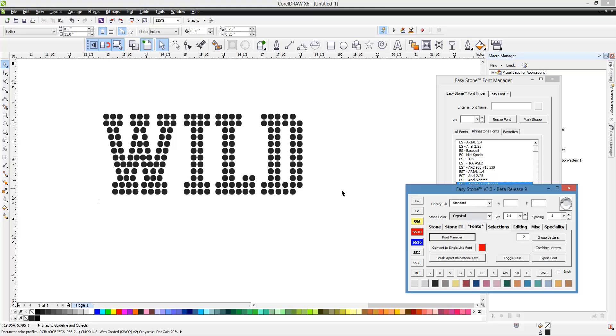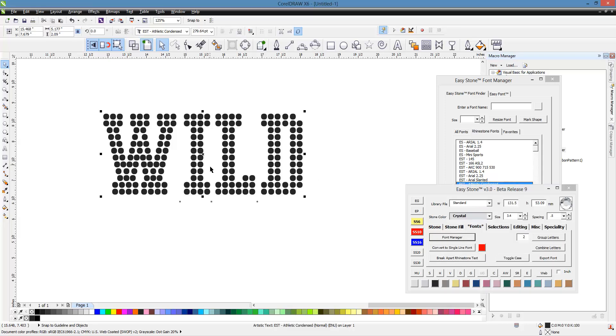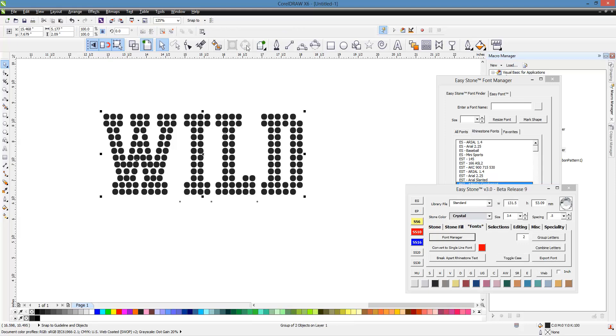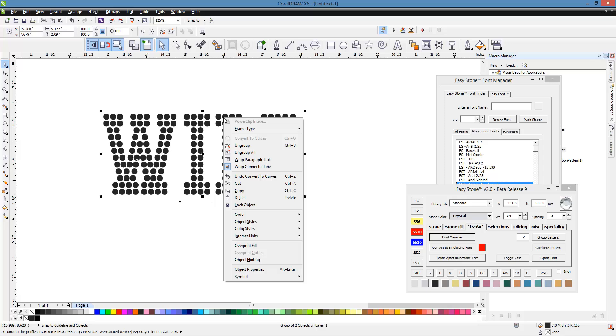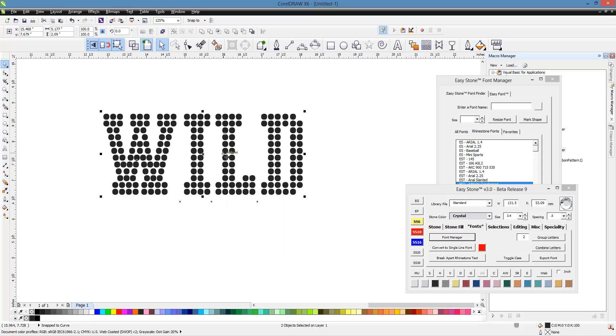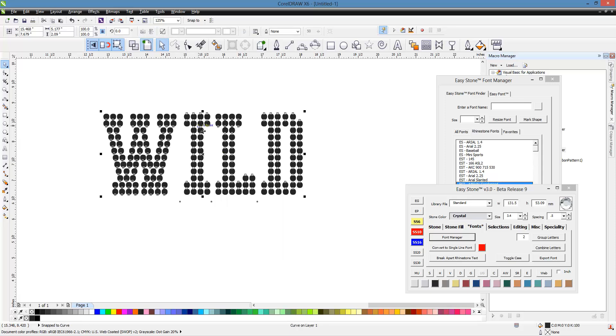But one of the real easy ways to do this is to take our text. We're going to convert it to curves. And then we're going to right click on our text and we're going to choose Ungroup All. And then we're going to combine it together and then break it apart.